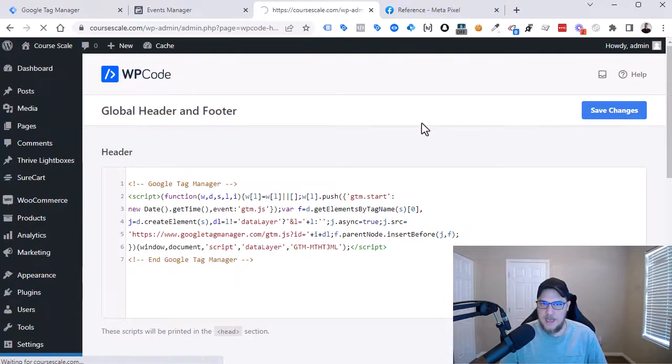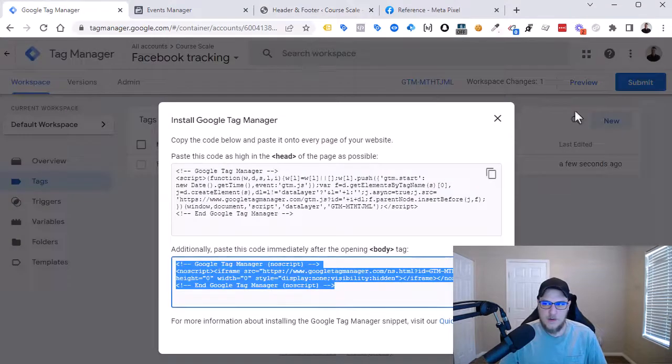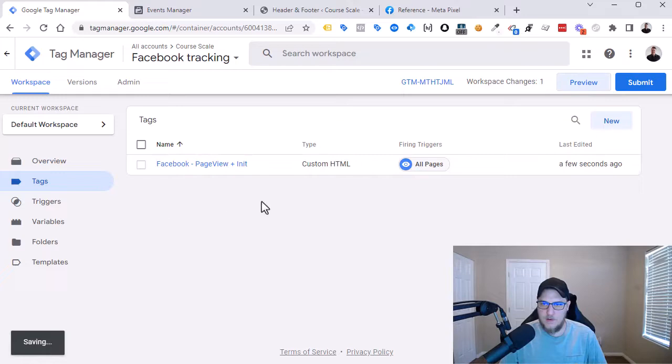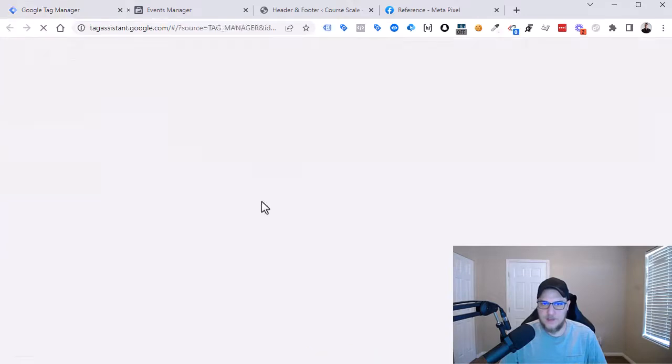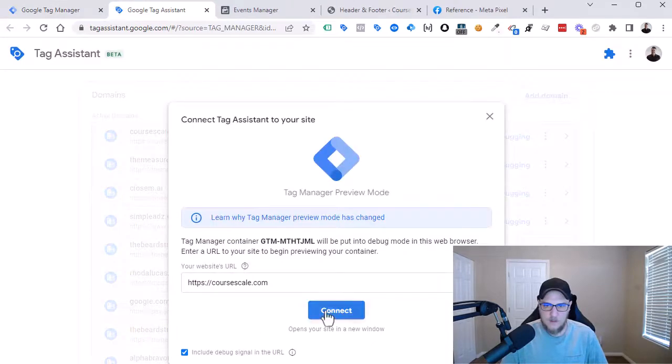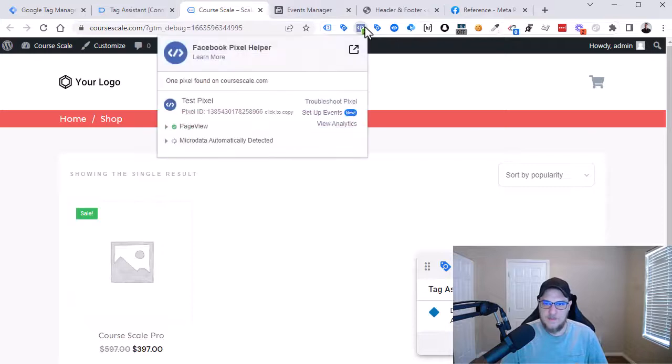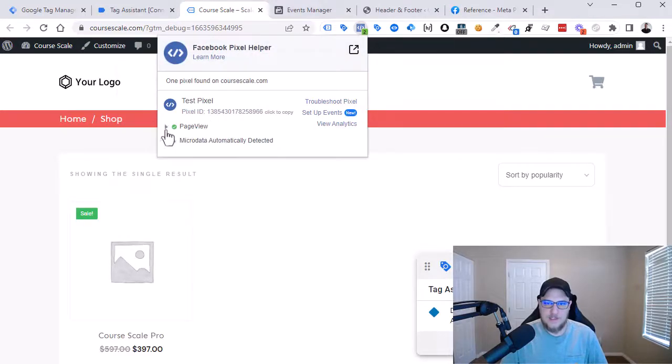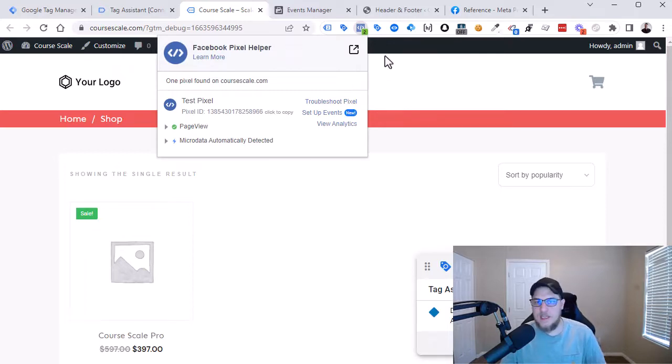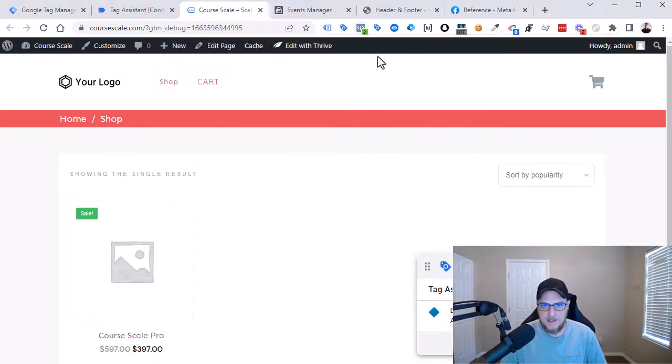And now let's preview GTM to see if the pixel helper shows us if the Facebook pixel code is installed. So here it is. So same result. It is telling us that the pixel is there and we have a page view. So that is fantastic.